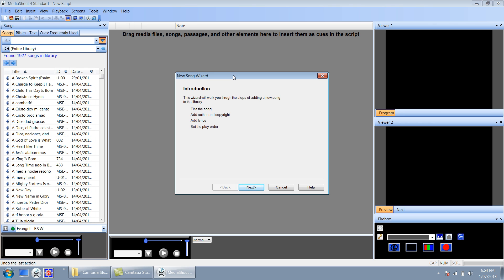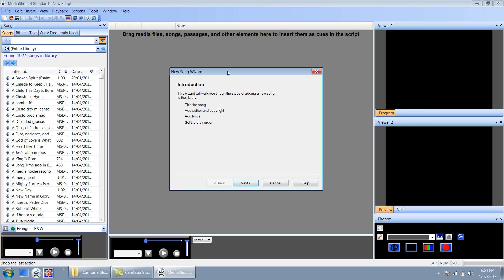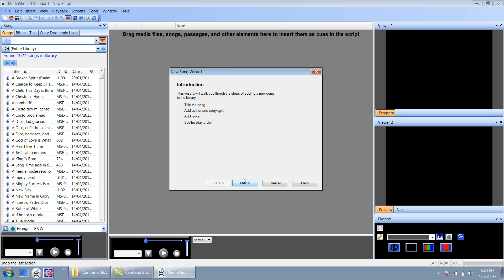Now that automatically brings us up to the new song wizard, which is a tool in MediaShout that just runs us through a few simple steps in how to create a song. So I'm going to click next.